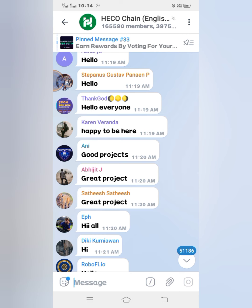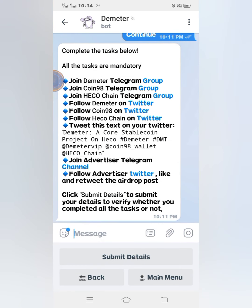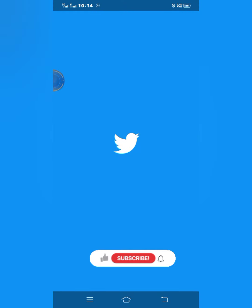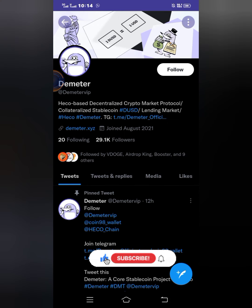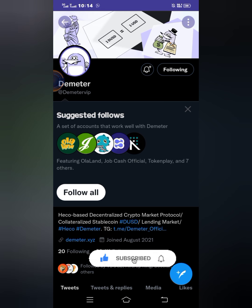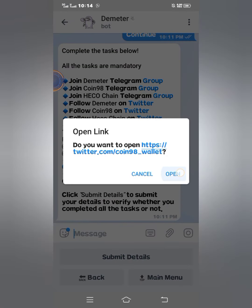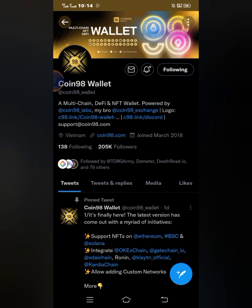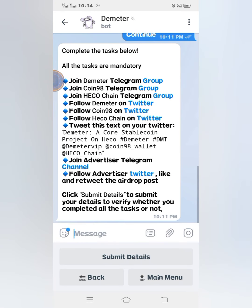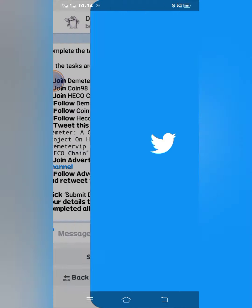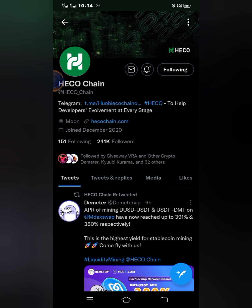Then it says follow Meta on Twitter, so I'll click on this Twitter link, click Open, and click Follow. I'll go back. Then it says follow Coin 98 on Twitter, so I'll click on it and open it. I've been following Coin 98 before, so you can see. I'll go back. Then follow Echo Chain on Twitter — I click on it. I've been following Echo Chain before also.